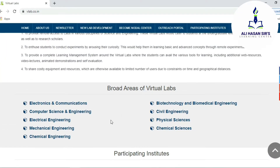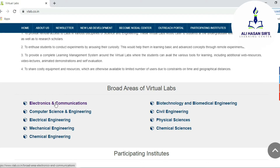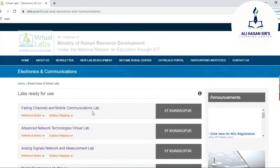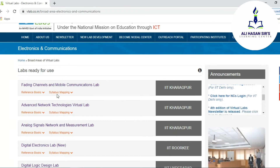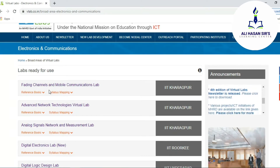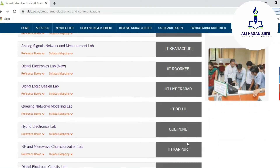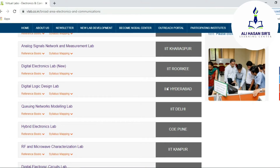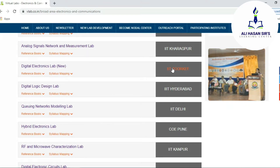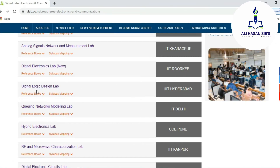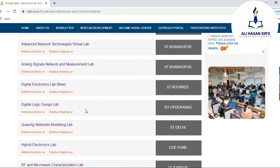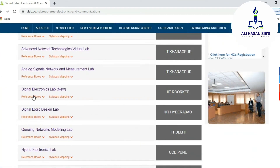Under this site, they are showing what are the different branches for which they are giving labs. For example, if I am selecting Electronics and Communication branch, these are all the labs developed by different institutes — IIT institutes as well as College of Engineering Pune, which is also participating. On the right side, you can see the participating institute name that developed the virtual lab for a particular subject.